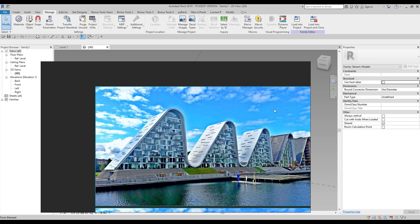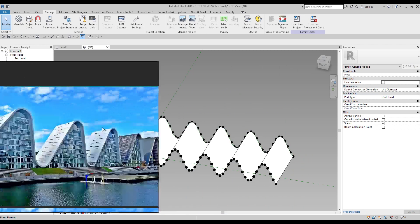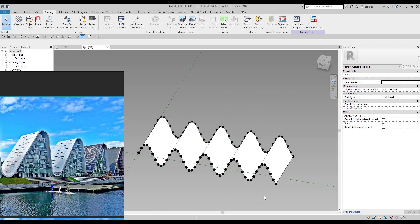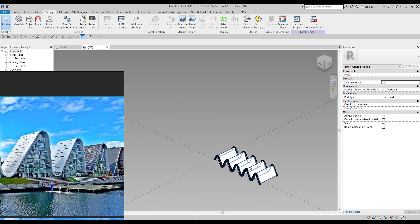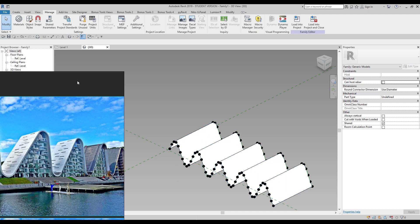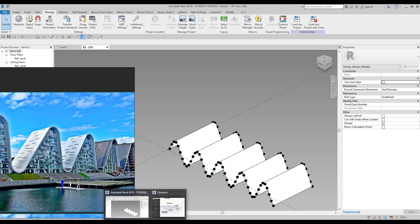Hello everyone and welcome back to my tutorial. Today we will talk about this building. It's not a lesson about mass form, but we will do the mass form. Your second question: if it's not mass form, how will we create this building? I'm speaking about Dynamo. As you can see, I already have the shape of this building, but I did it not manually — I did it with Dynamo.